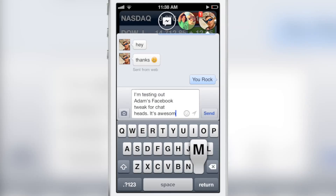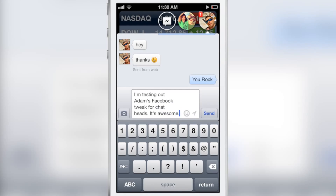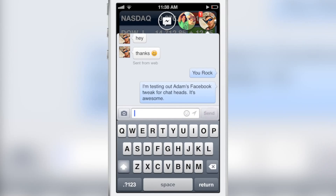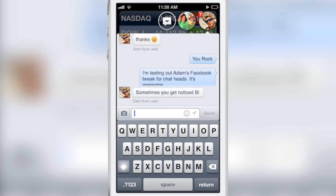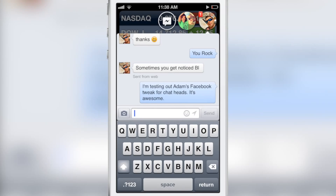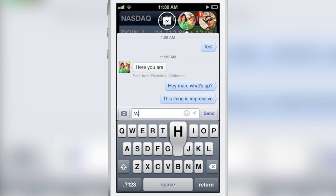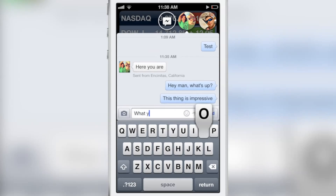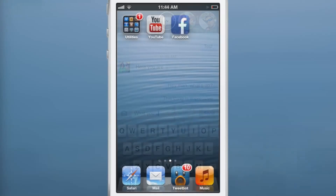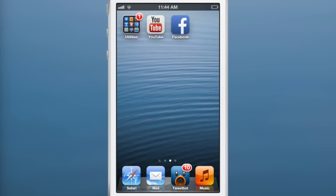Now, with Facebook Home for Android — and it's only technically available for select Android devices — you can use ChatHeads along with SMS messaging, text messaging.